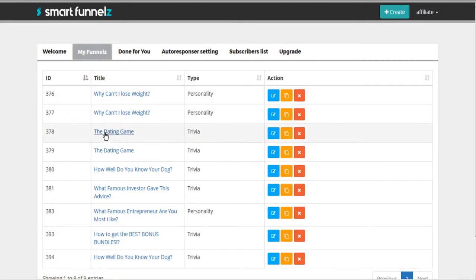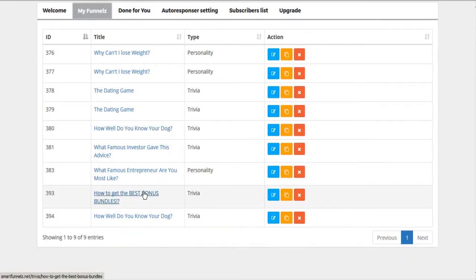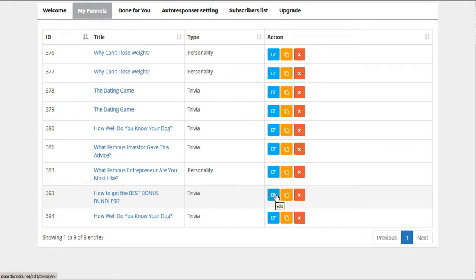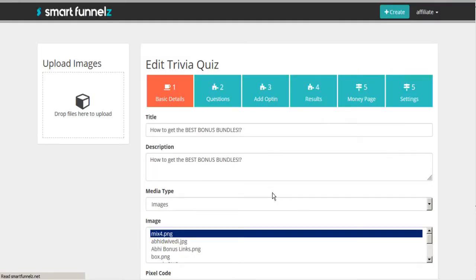So here is one that I had put together earlier. It's just something silly and fun, but we can either duplicate, edit, or delete these. And I'm just going to show you the edit so I can walk you through this much more quickly than doing it from scratch.